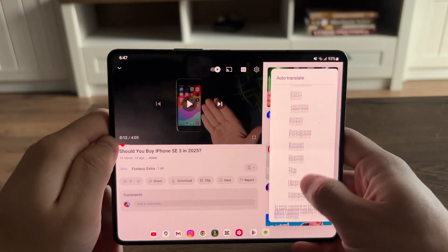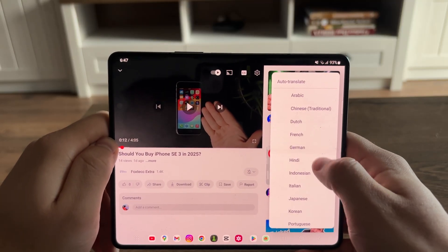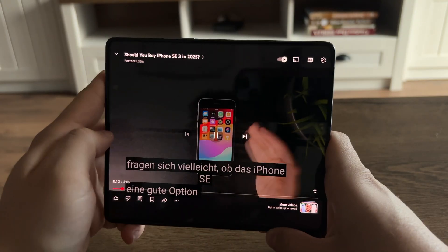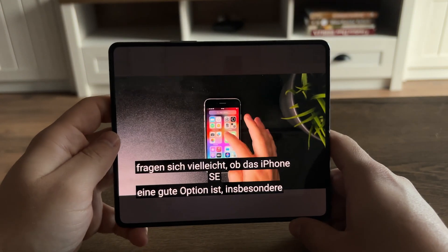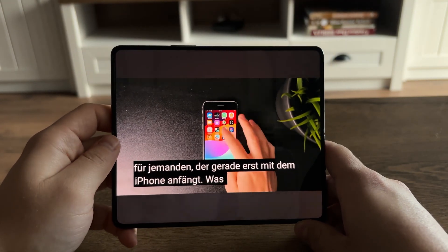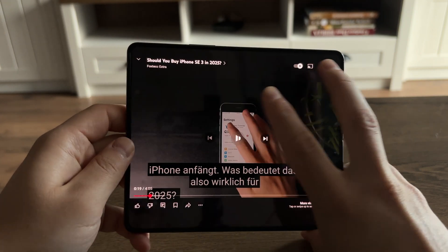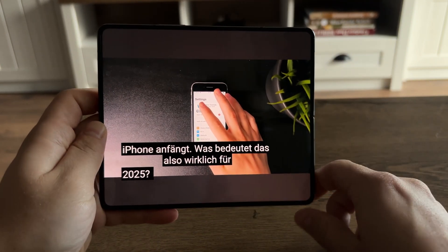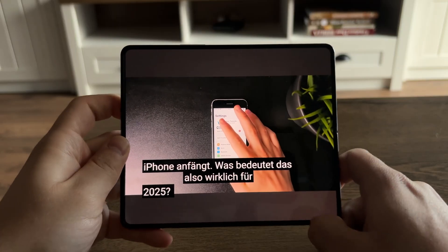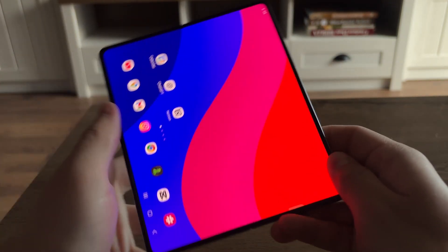I can choose from all of these languages to translate in real time. I'm going to pick German and play it — you can see the auto-translate right there. It works really well; the captions are now generated in German. Very useful stuff, that's how you can do this.